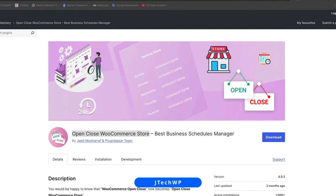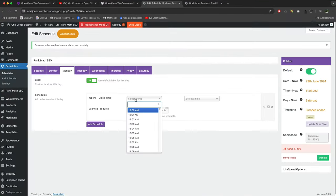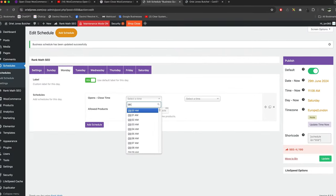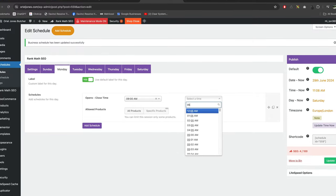Hey guys, in this video I'm going to show you how to set up the open and close WooCommerce store plugin with the free version and have a look at the extra features that you get with the pro version. This powerful plugin gives you control over your store's opening hours.